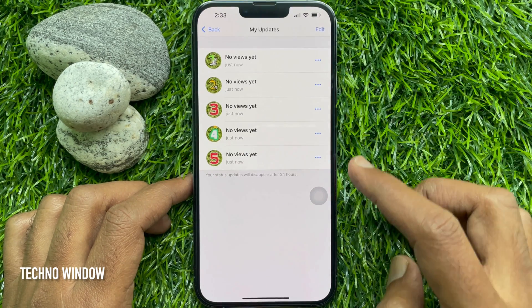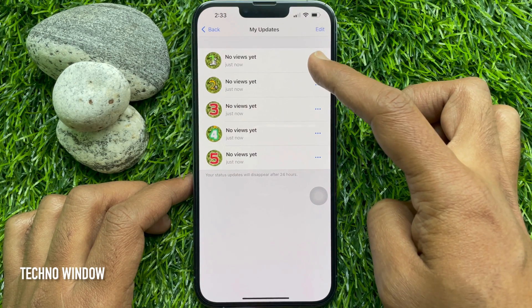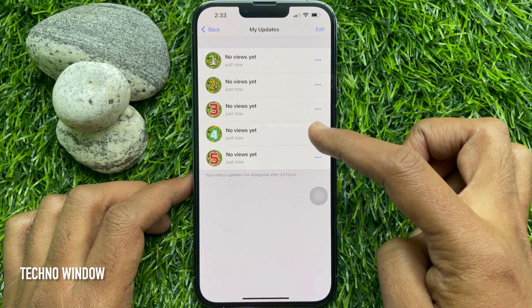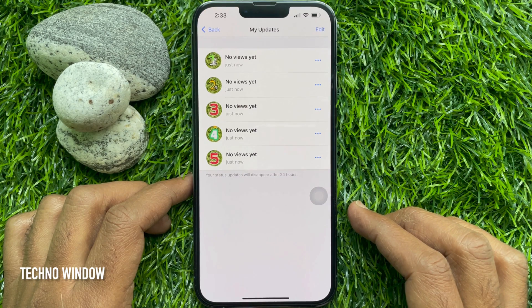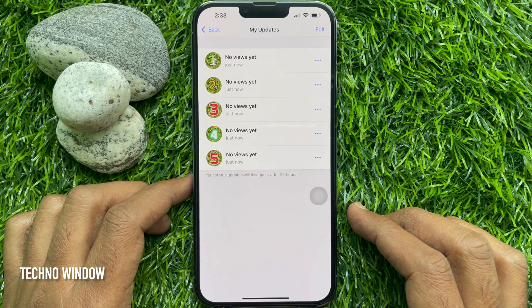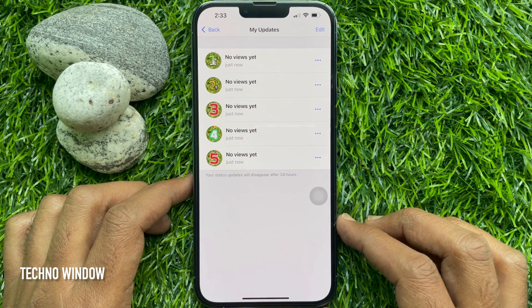The selected photos are now rearranged. So these are the steps to rearrange photos on WhatsApp status before sharing.